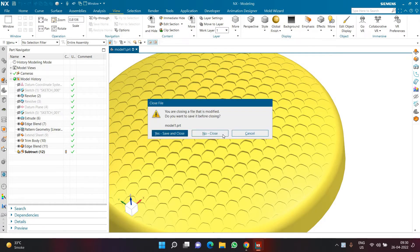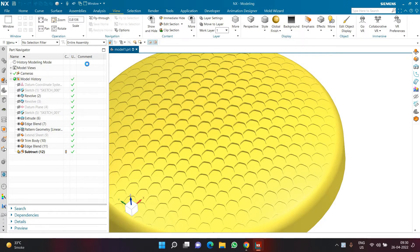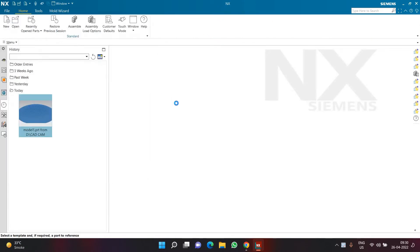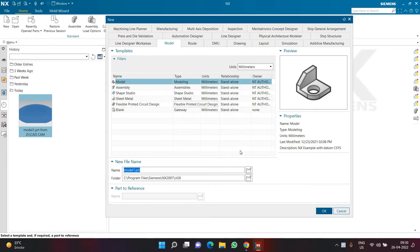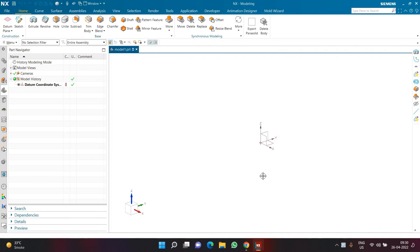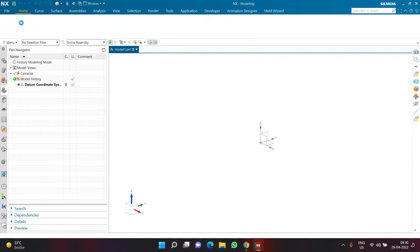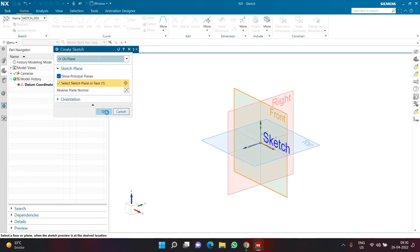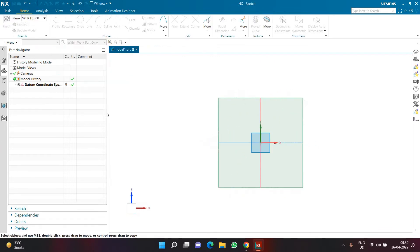If you want to save the file, start a new file with a proper name and location. Since I already have the file saved, I'm going to start with a new part file. Once I start with a new part file, I need to begin with a sketch, selecting the front plane to create a sketch on.